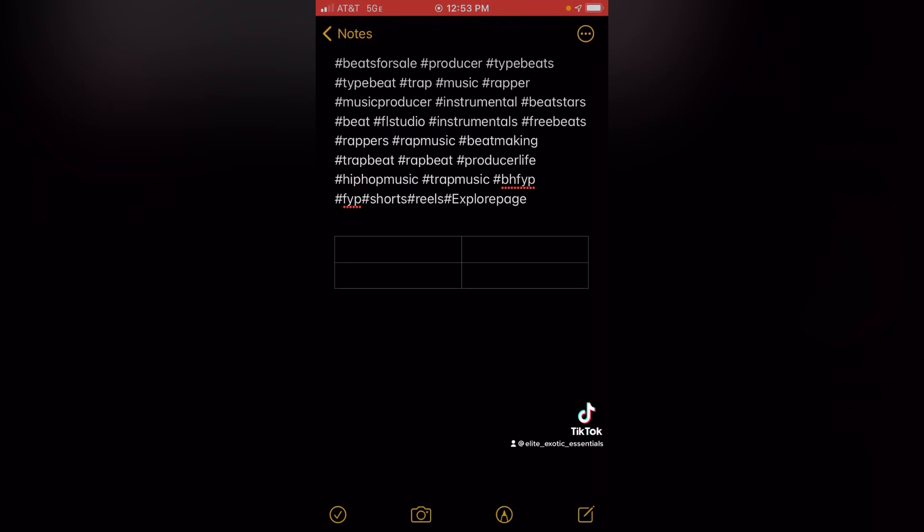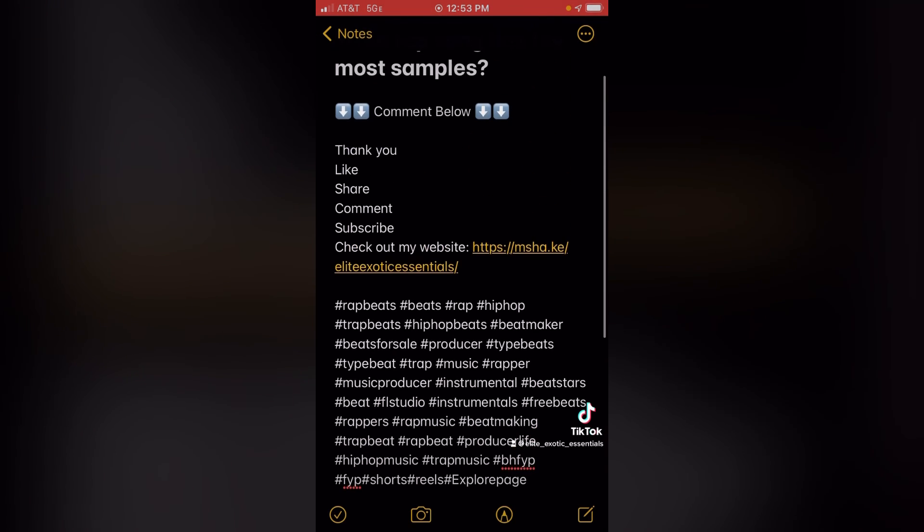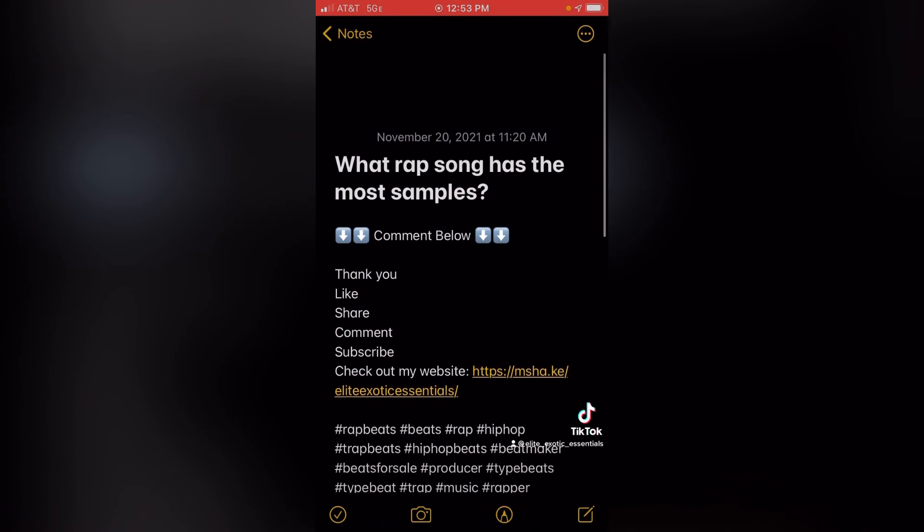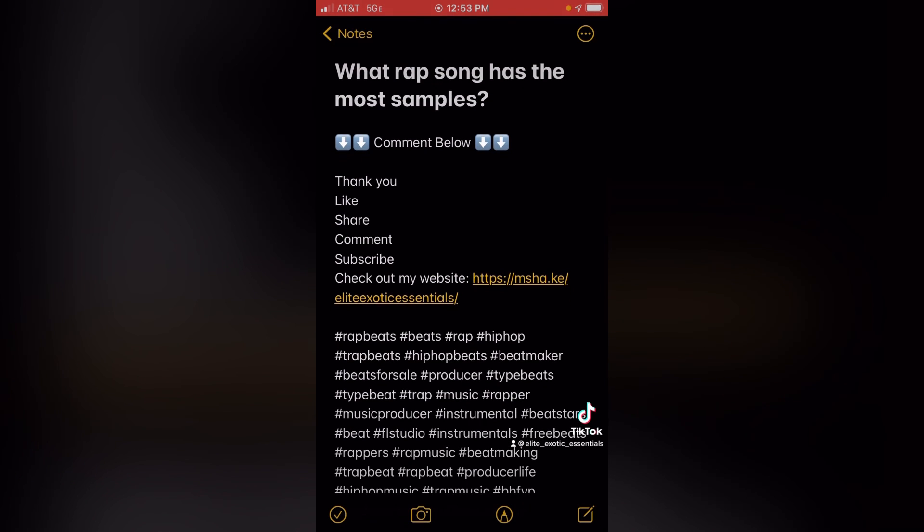Yes, this is how I make the description for my videos. Thank you, like, share, comment, subscribe, and have a great day.